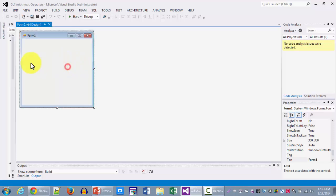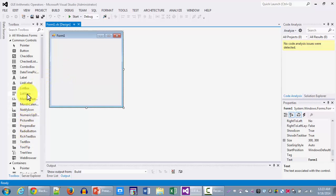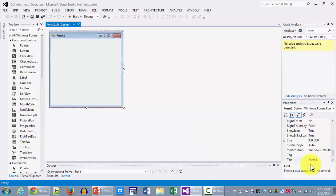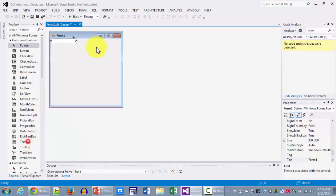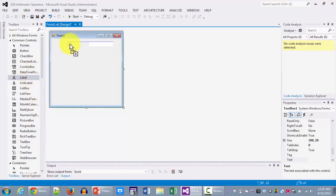So to get started we're going to be bringing in our form elements. On the form we would like to put a text box alongside a label and that will be our first input. So here's our text box and here's our label for that text box.